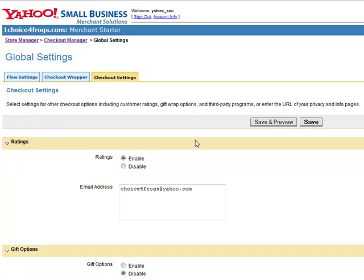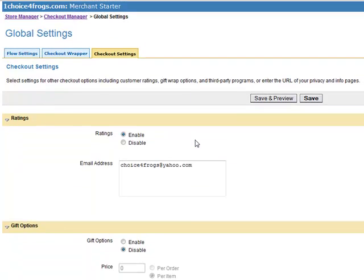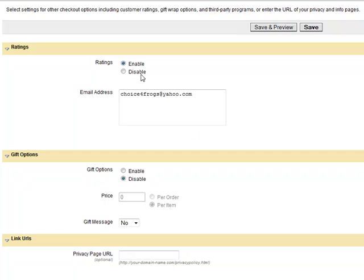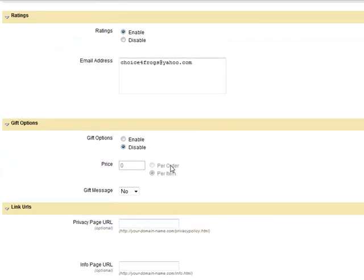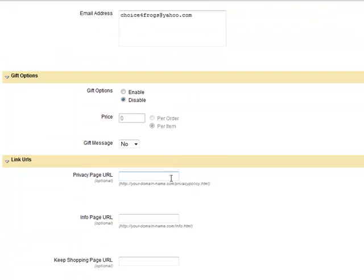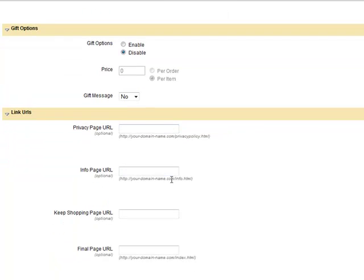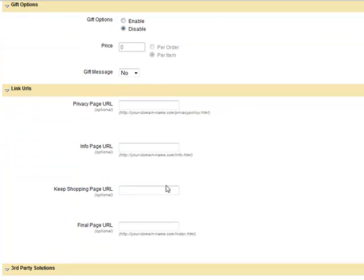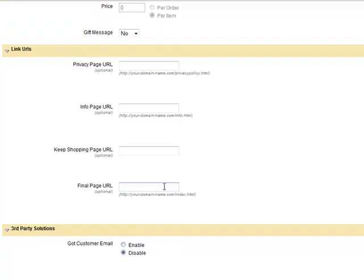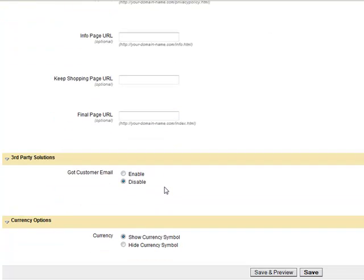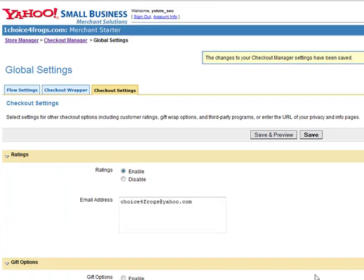Next is the Checkout Settings. Ratings. Do we want to enable them or disable them, and where do we want them to go to? Gift Options. Gift Message. Link URLs. If you have diverted your privacy policy to another page, then you need to go ahead and fill out this information. Otherwise, just go ahead and keep it the same. If you're using the Got Customer email marketing, you can enable it to grab the email. Otherwise, just go ahead and click on Save.